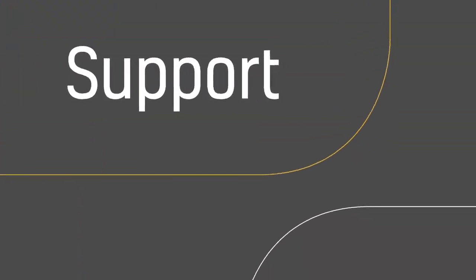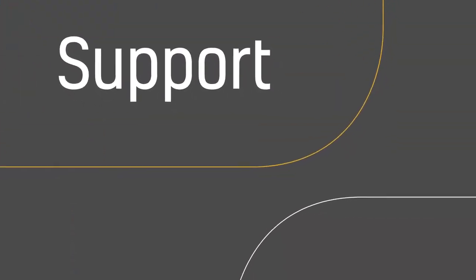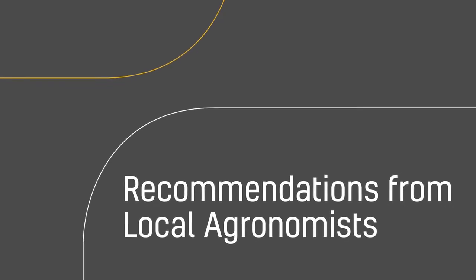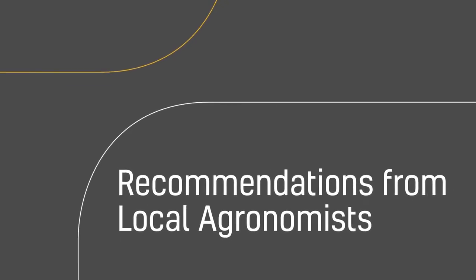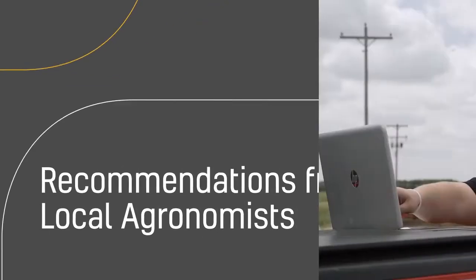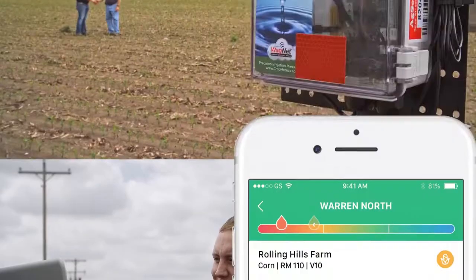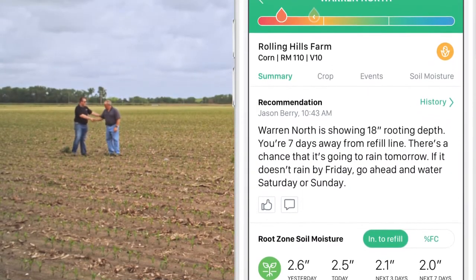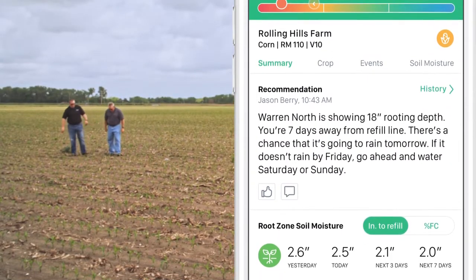Cropmetrics knows precision water management works best with value-added agronomic support. Local Cropmetrics partners knowledgeable about your area and plant conditions help fine-tune your irrigation recommendations.